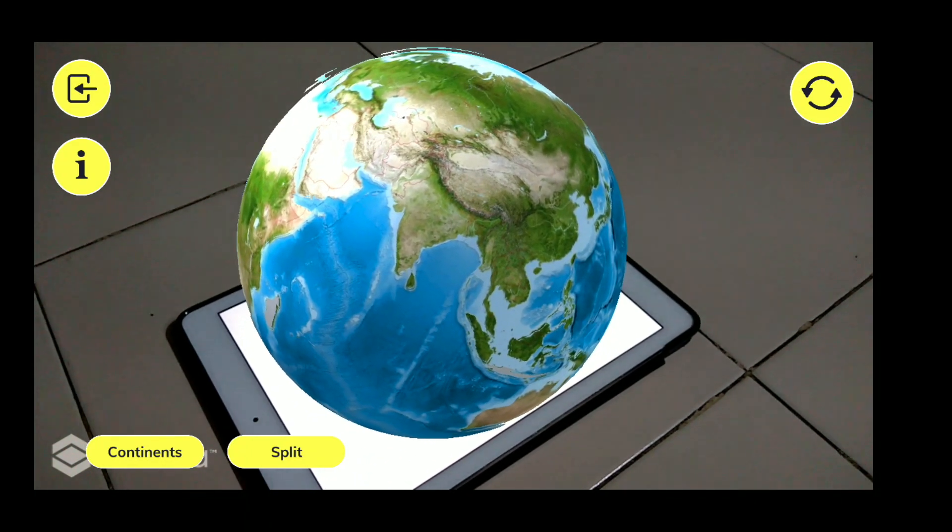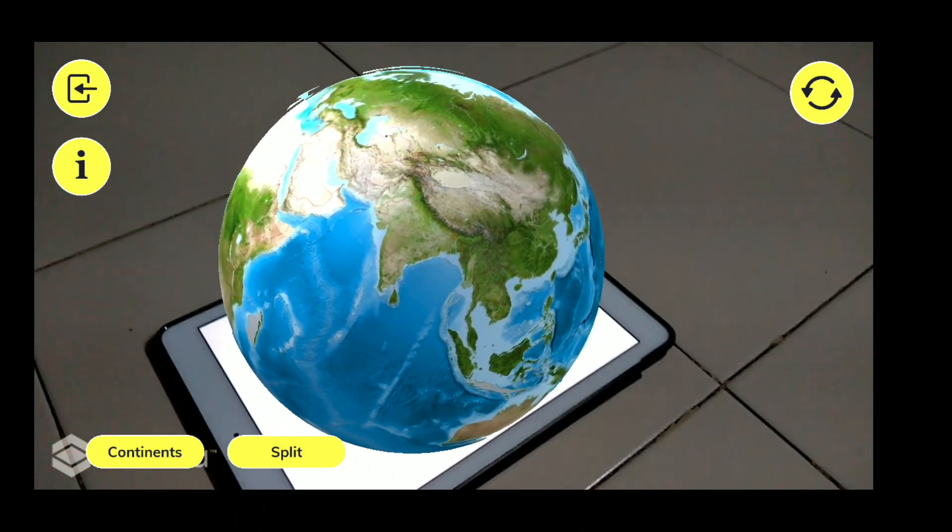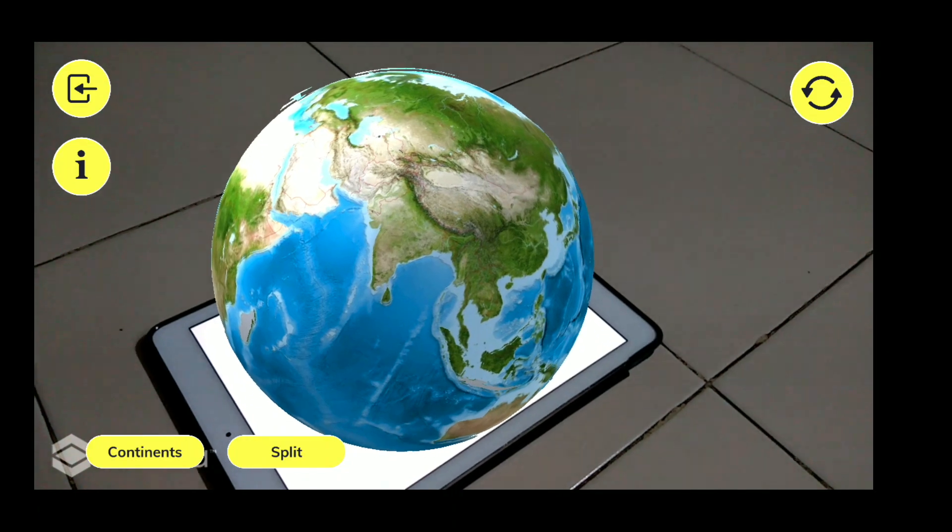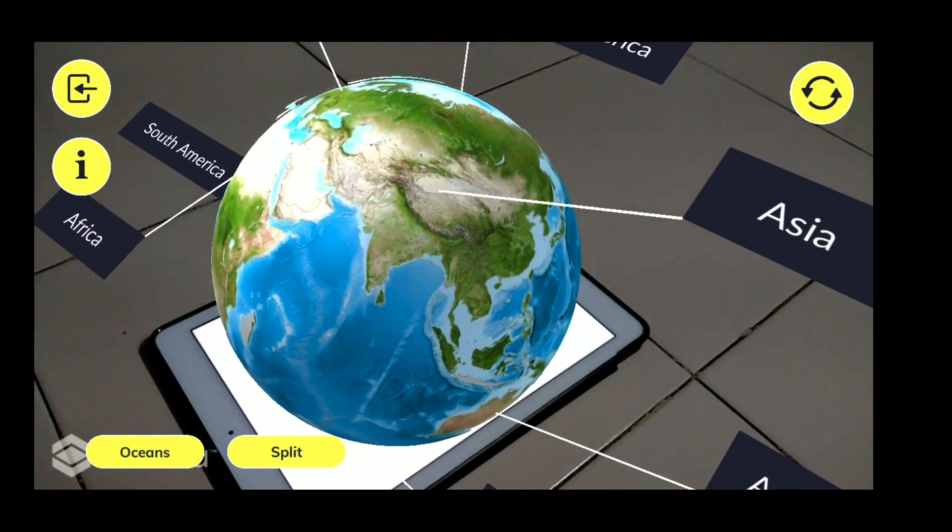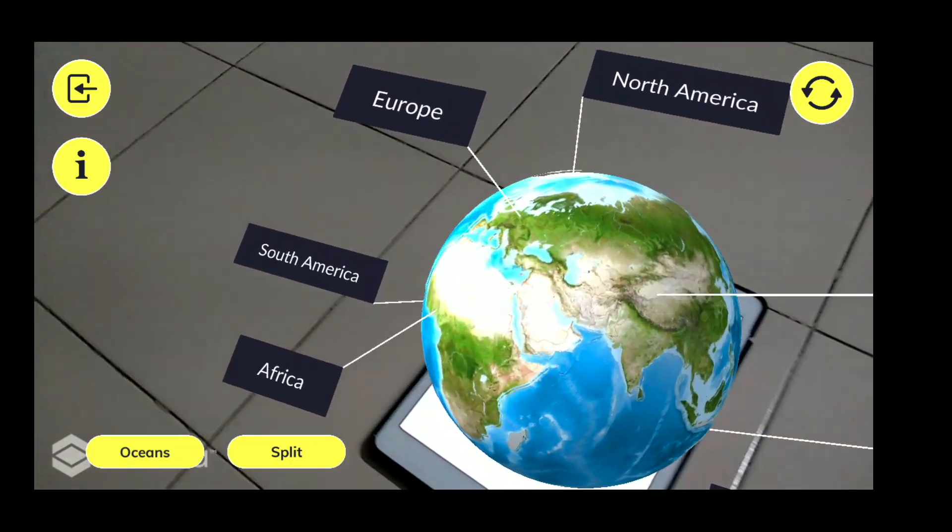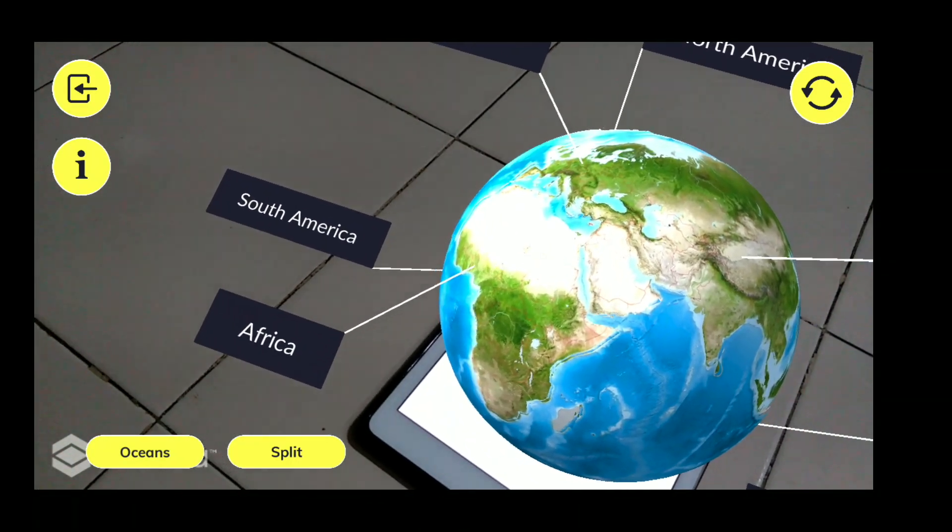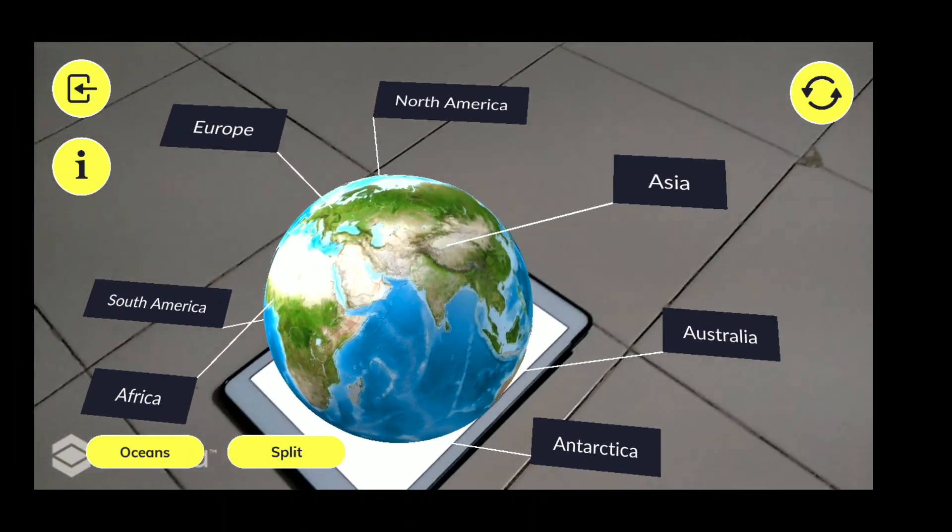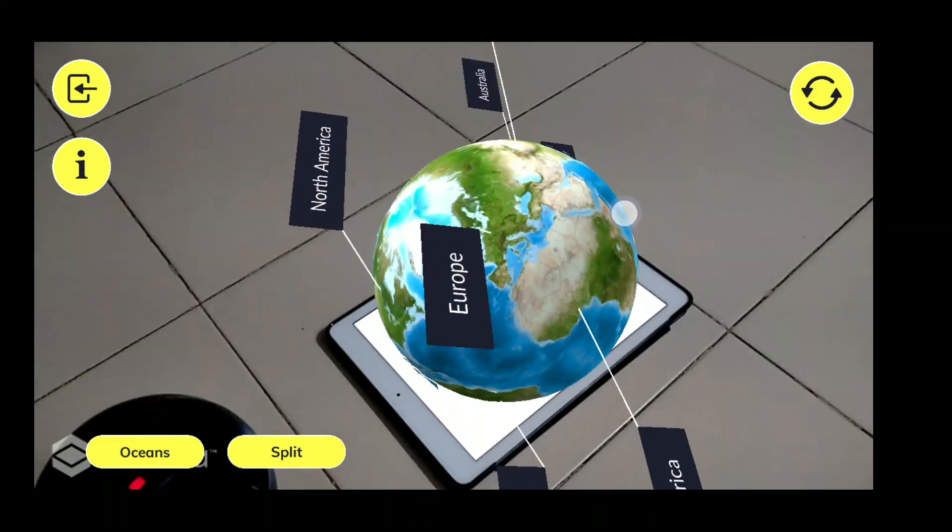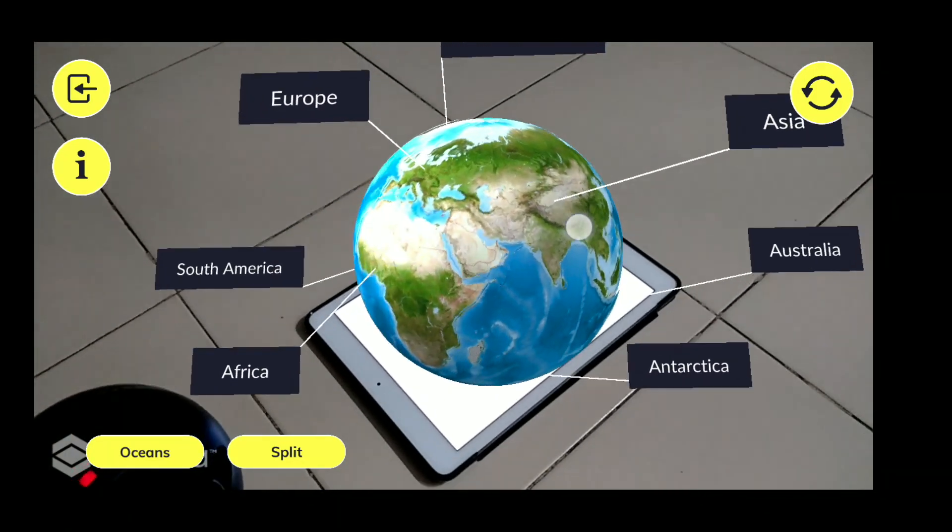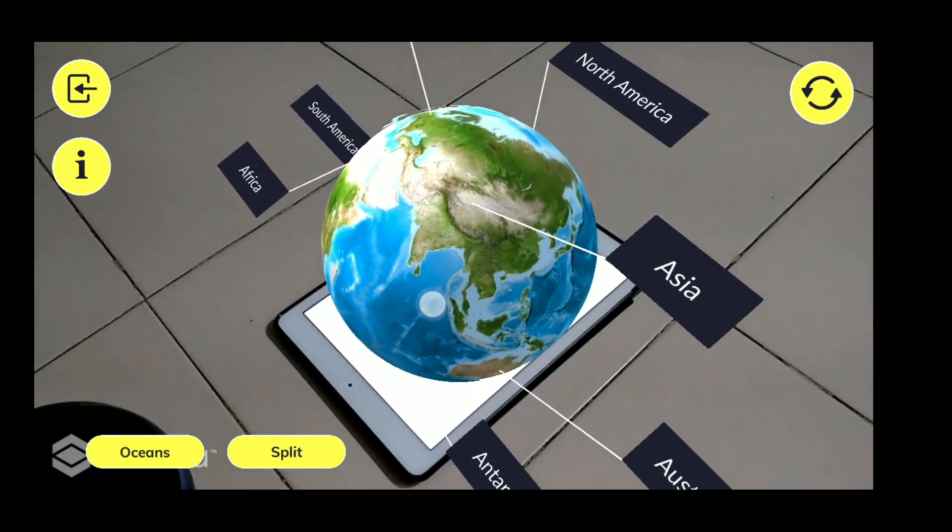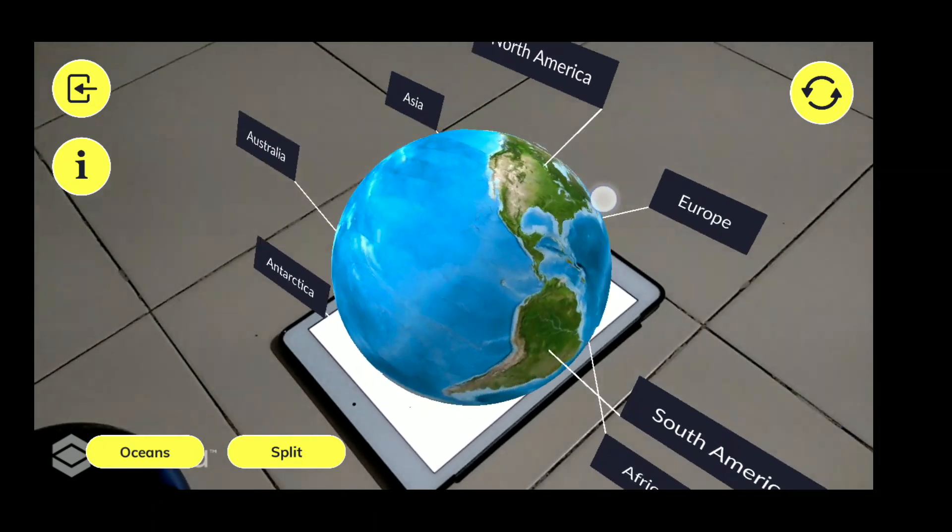Now on the left hand side at the downward corner, we are having two options: Continents and Splits. Let us see the Continent option. So now it is showing us the different continents. You can even interact with it beautifully. See how beautiful it is. You can see Europe over there, then South America, Africa.